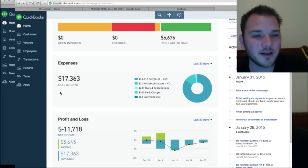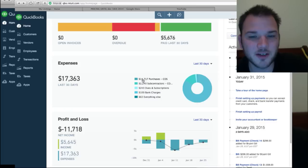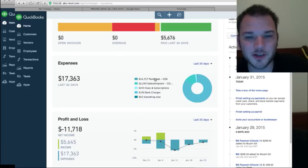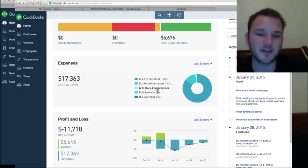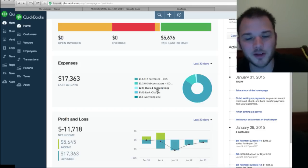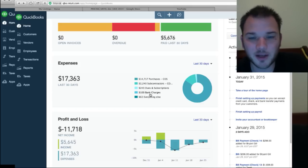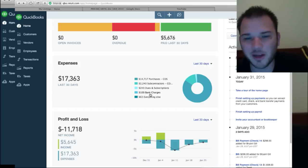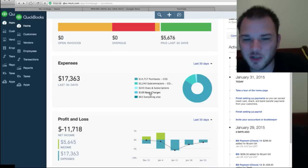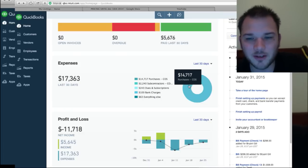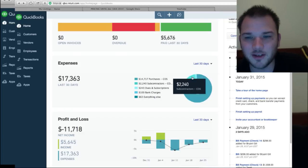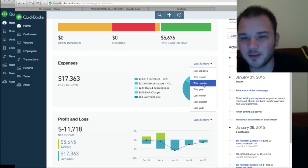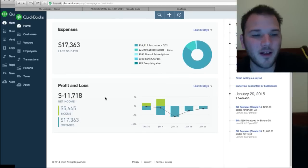This box, expenses, it shows everything that you've purchased or paid for. You can see it shows you a breakdown of what you spent as well: $14,000 on purchases, $2,200 on subcontractors, $243 on dues and subscriptions, that might be websites that you're a member of that you pay for, or gas or anything like that. $100 in bank charges, your monthly bank charge, maybe an overdraft fee, whatever it is that you paid for, ATM charge and then everything else. And then it shows you your graph here that you can see the same thing last 30 days, this month, this quarter, so good breakdown there.